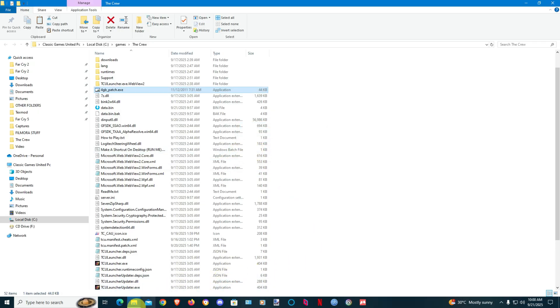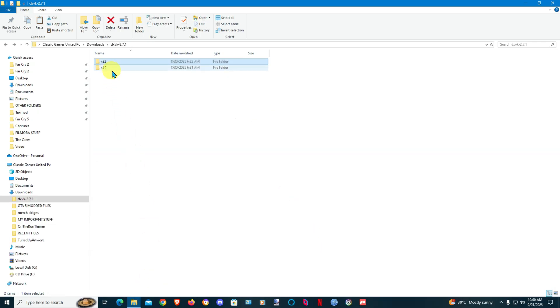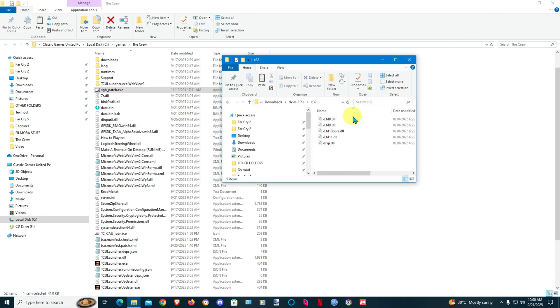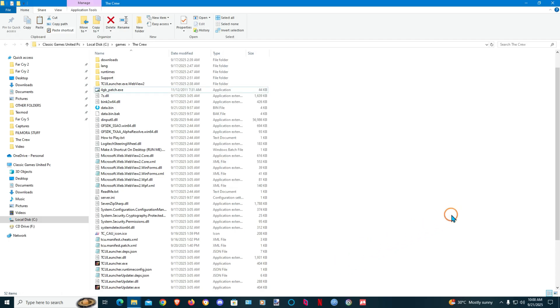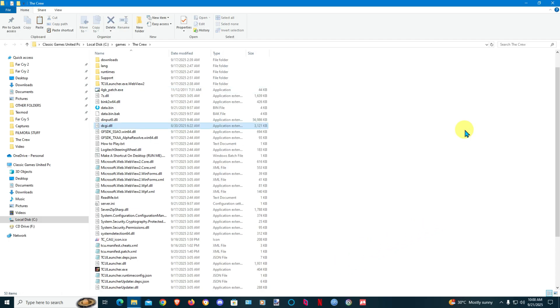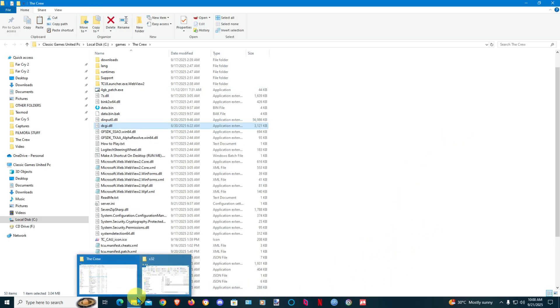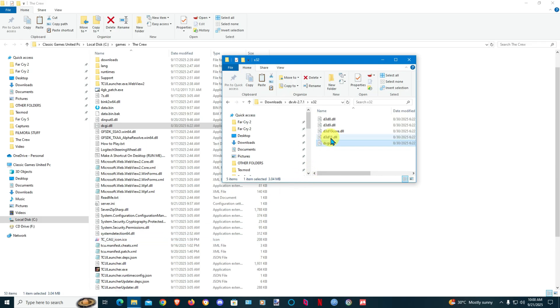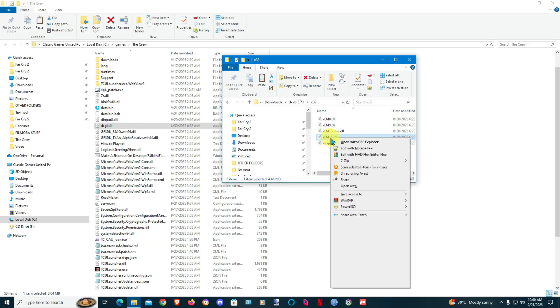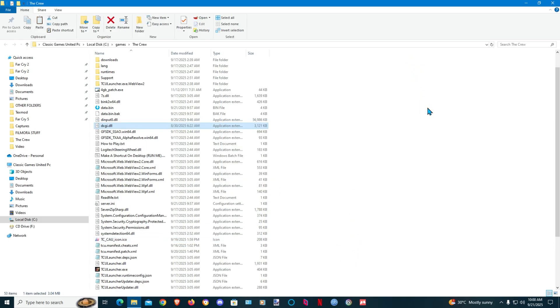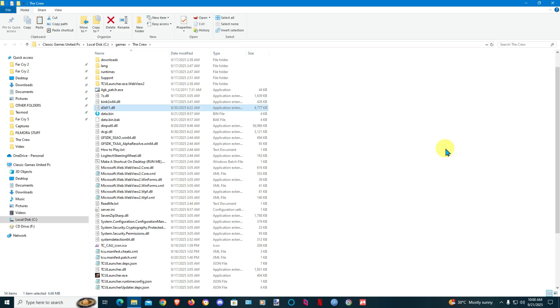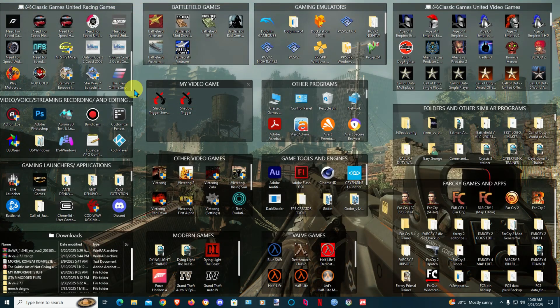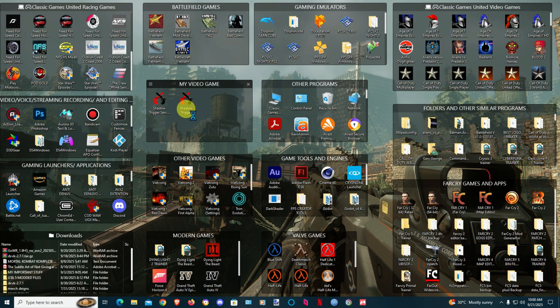And then go to here where I have DXVK downloaded. Minimize that and you'll need to copy this, place it in the game folder. Go back, select D3D11. Copy and you'll put that in the game folder and then start back up your game and let's see how it goes.